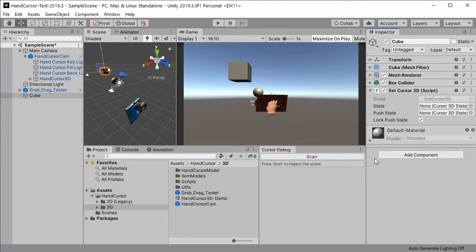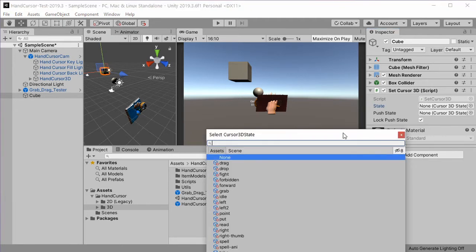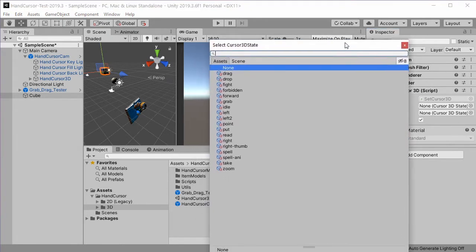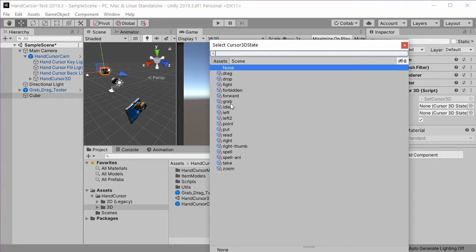The most important thing that we have to set is the state. Let's click on the button and you will get a list of all the possible hand states. Let's take the grab state.